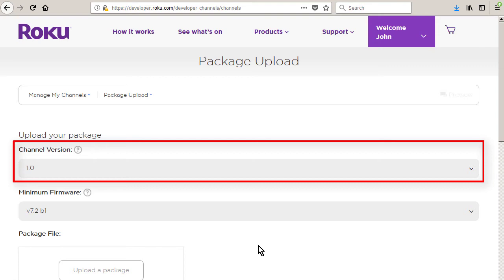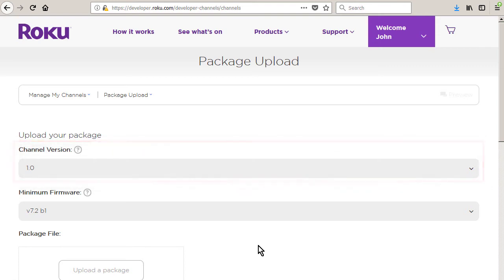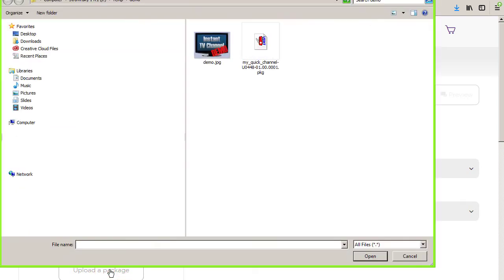If this is the first package file, then channel version remains at 1.0 and cannot be changed. Click upload a package and then locate and select the previously saved package file.